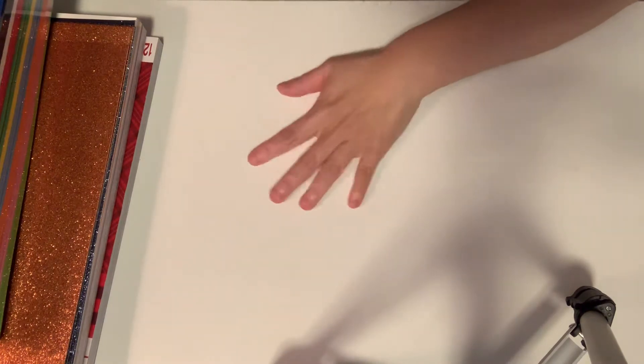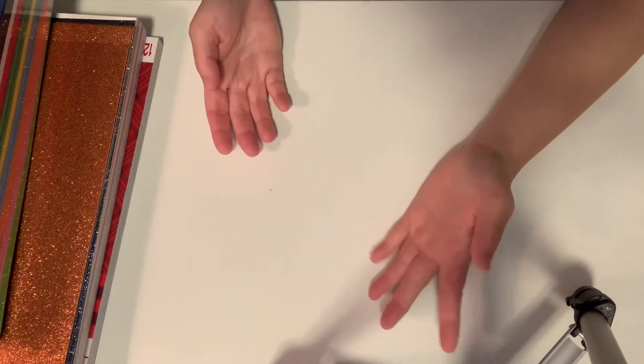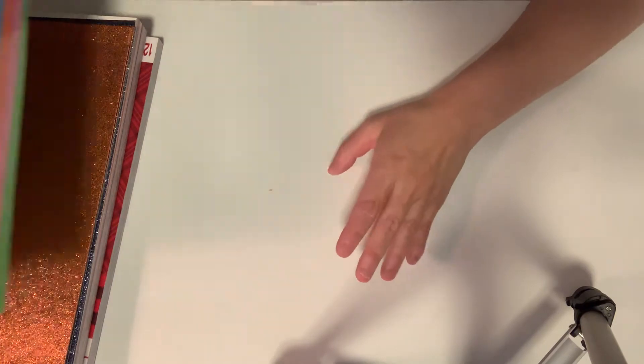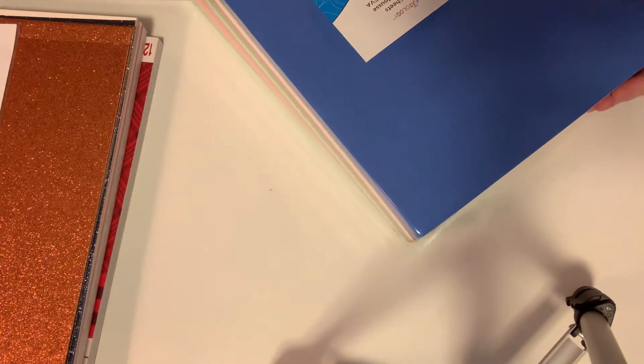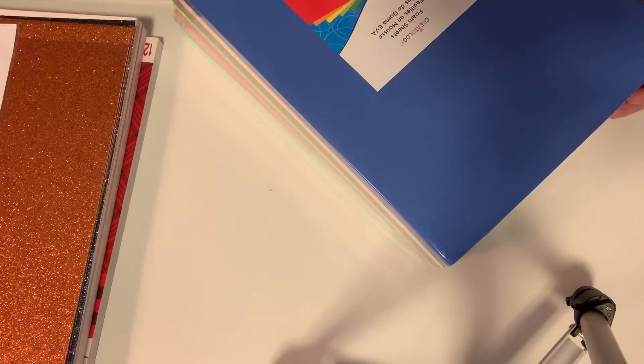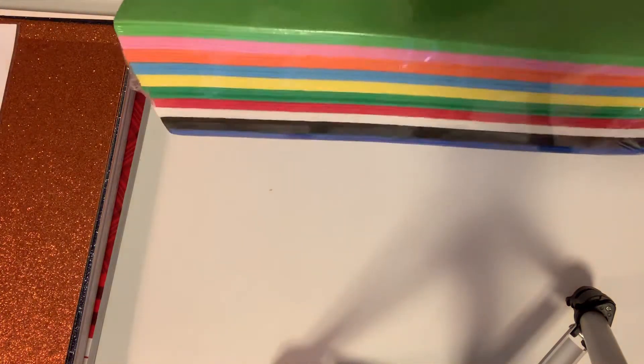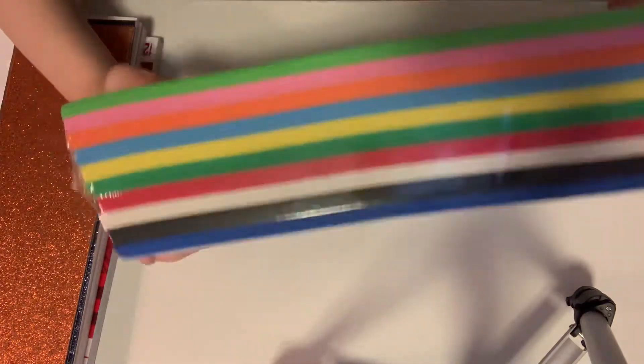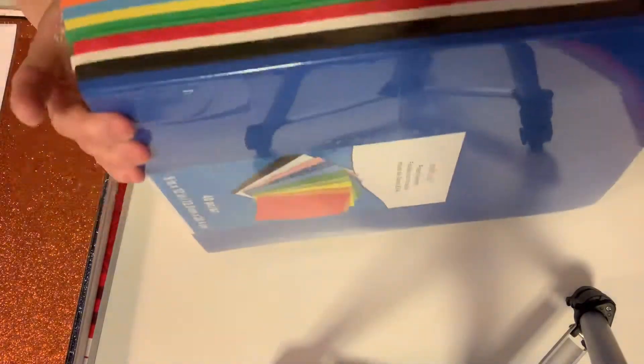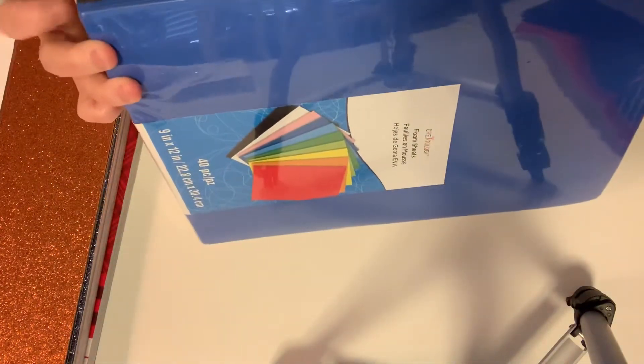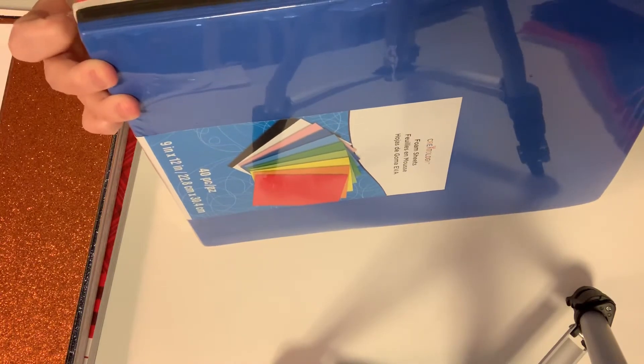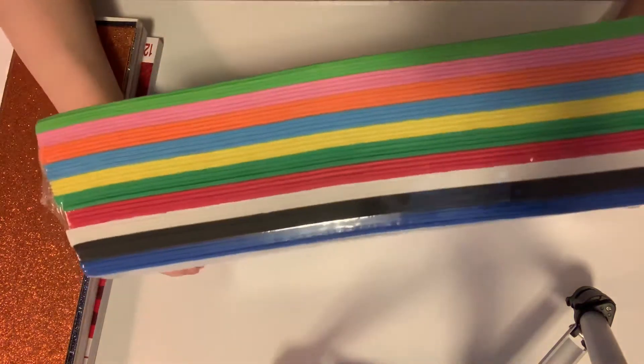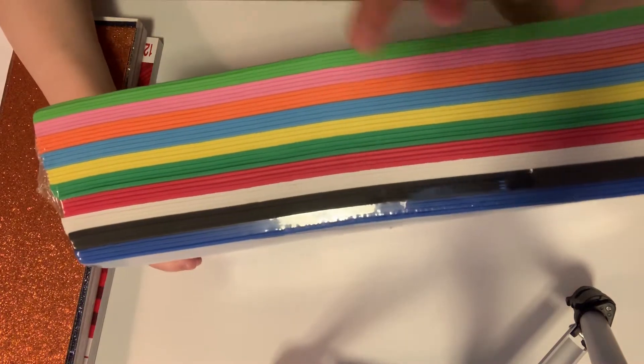I found this - foam sheets. It has 40 pieces inside, 9 by 12. I'm gonna use this for die-cutting. They had many colors - blue, black, white, red, green, yellow, orange, pink and green. Super excited. It was like eight dollars something.